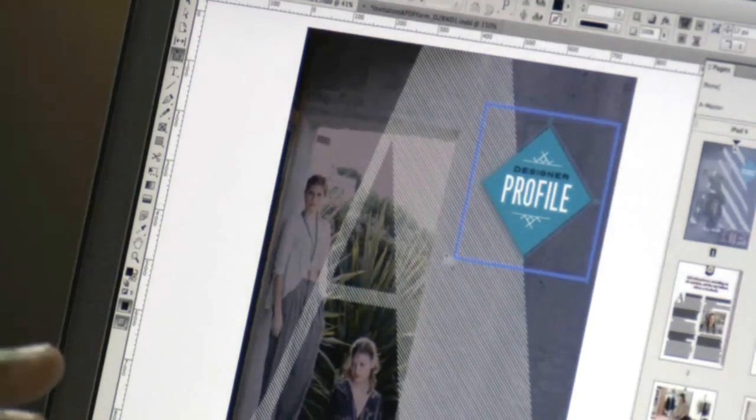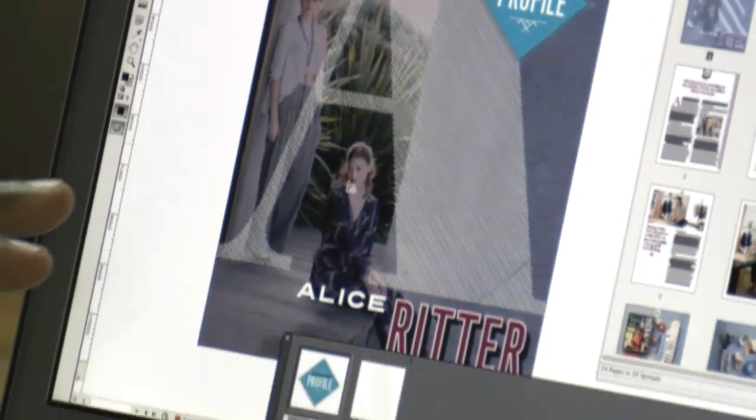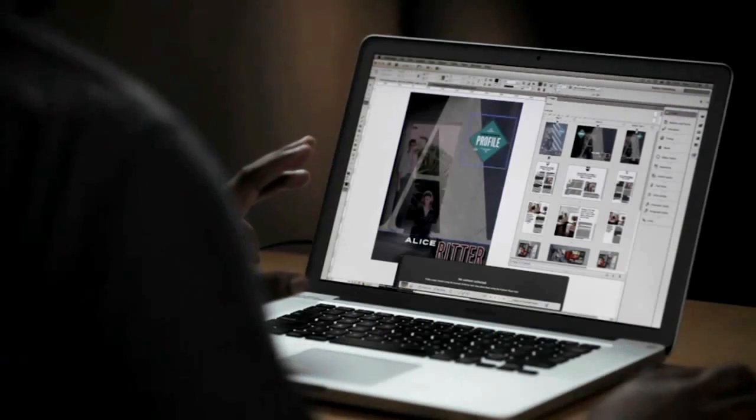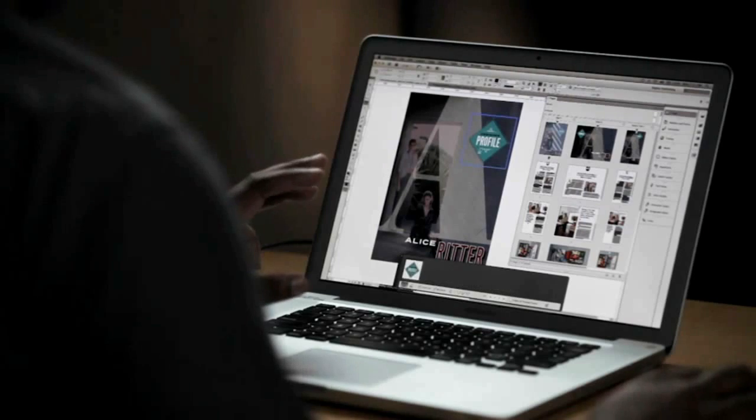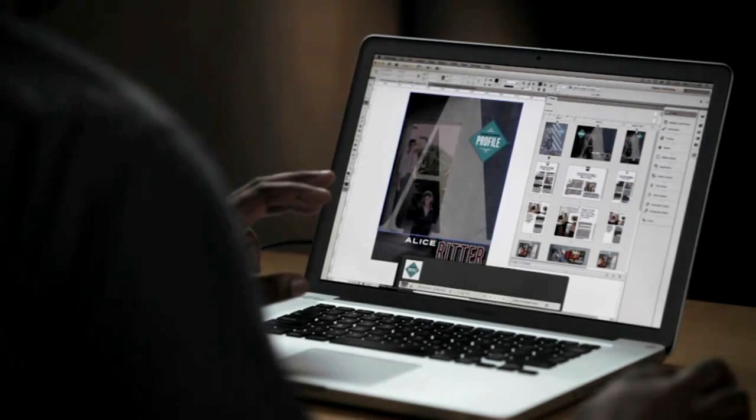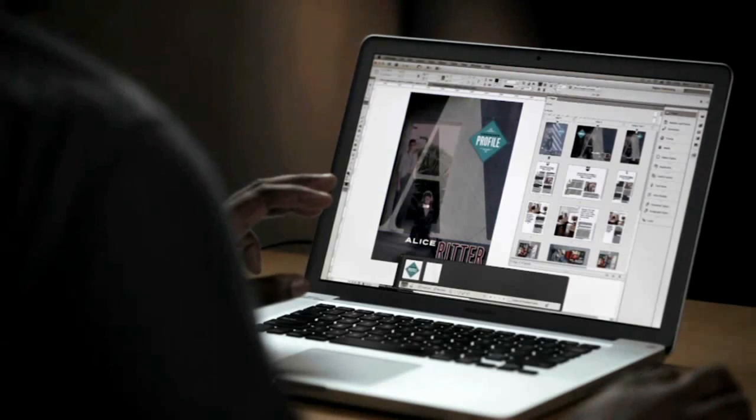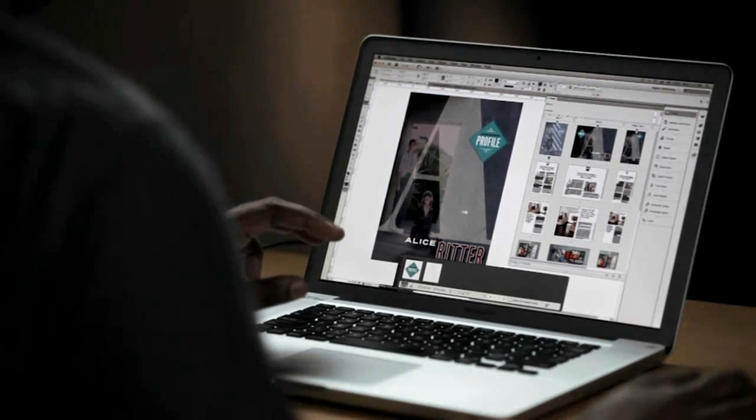Speaking of repurposing content, with the new content collector tools, I can go ahead and grab multiple pieces of content and repurpose that content throughout my entire InDesign document workflow.